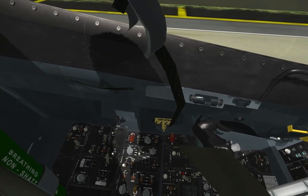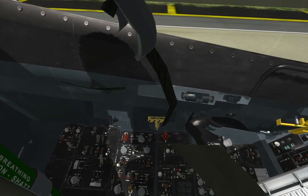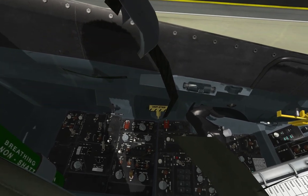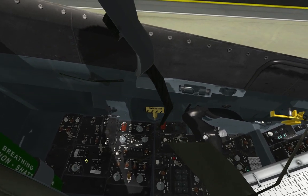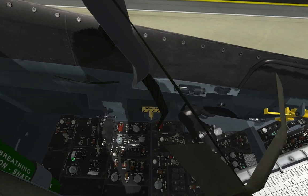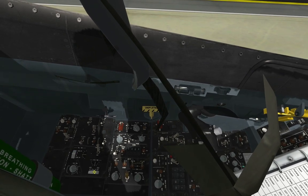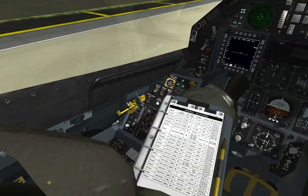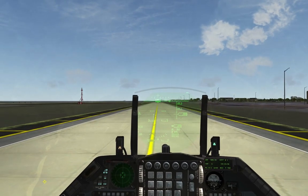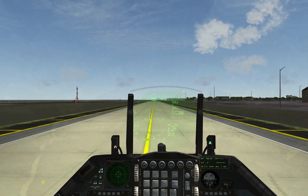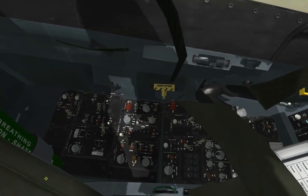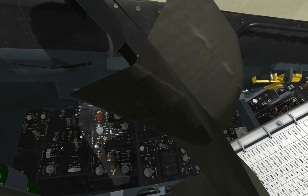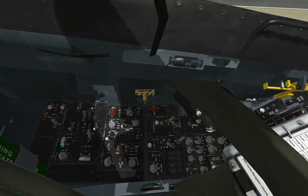If you destabilize the aircraft, you need to trim it out. There are two ways to do that: you can look at the trim panel and click the direction you want to trim. For example, if your wing is dipping to the left, you need to trim to the right. Roll trim means left and right, and pitch means up and down.